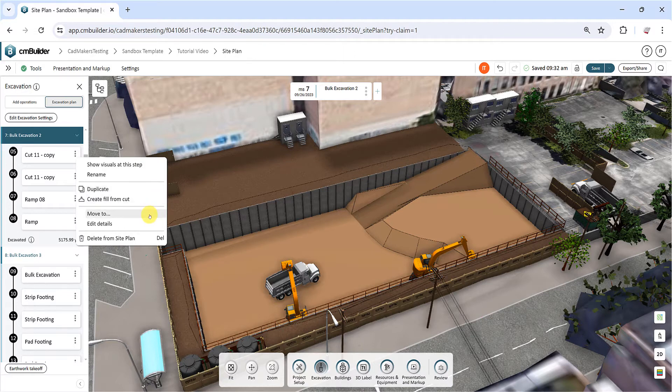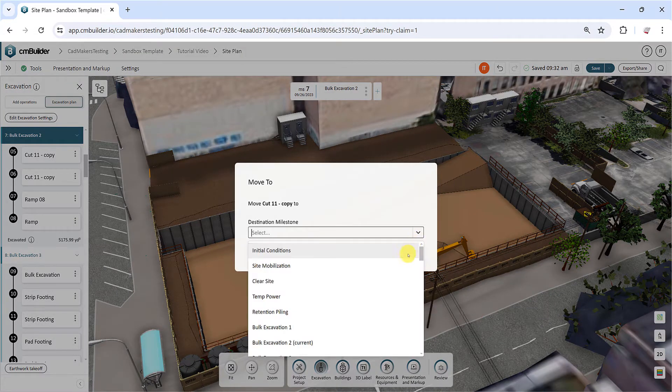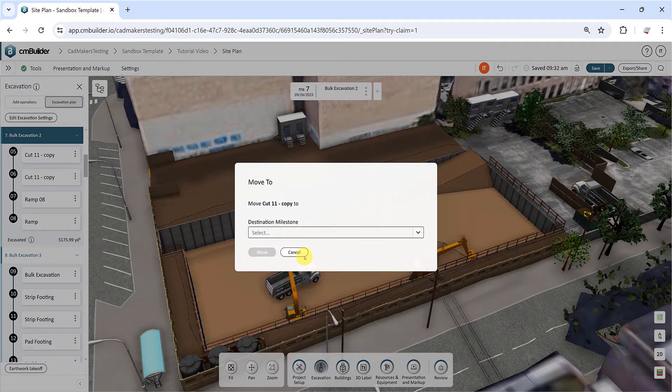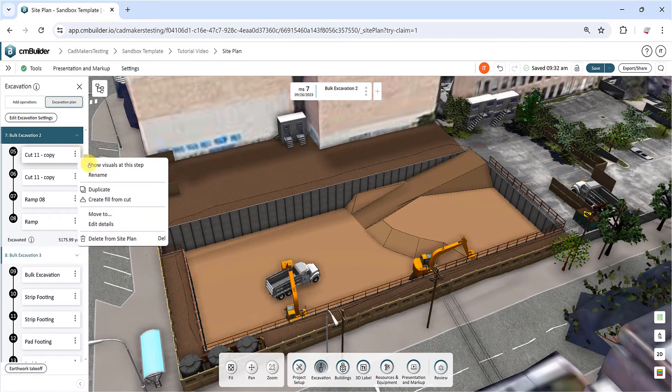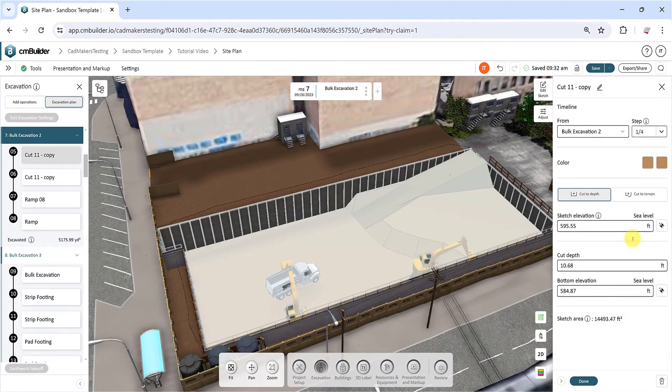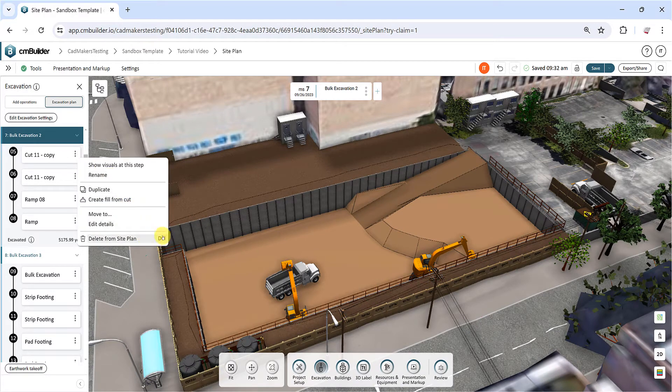Select Move to to reassign the operation to a different milestone. Edit Details will open the operation side menu, allowing you to adjust the sketch, rename the operation, or modify its parameters. Delete from Site Plan completely removes the operation from your site plan.